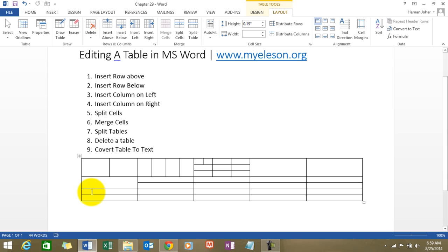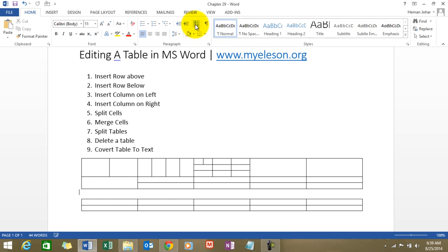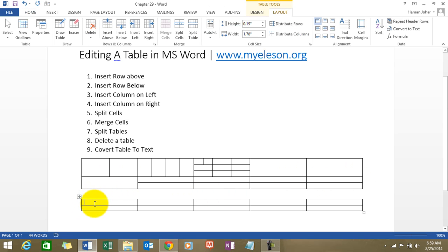So what I will do is click on split table. So the top two rows are a separate table now. The last two rows are a separate table. So this is how splitting tables work.